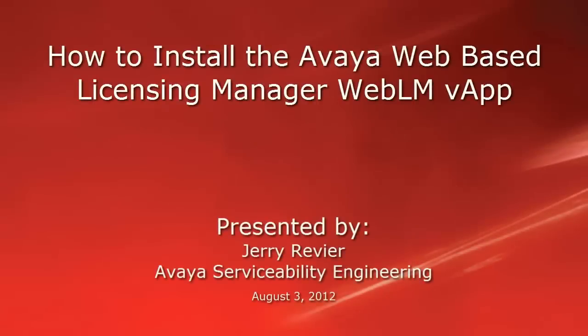Greetings, this is Jerry Revere with the Avaya Serviceability Engineering team. This video will look at the steps to install the Web License Manager WebLM vApp using the VMware vSphere client and vCenter server.